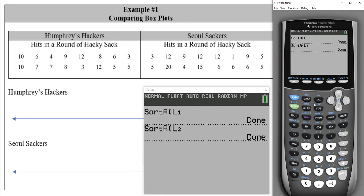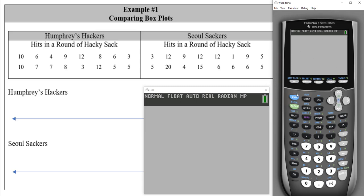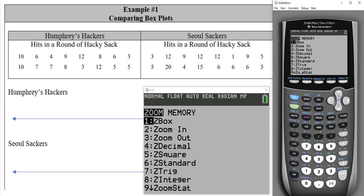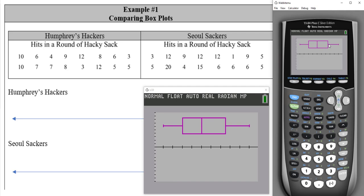Go back to the main screen with second and quit. Now that we've set our stat plot to on and entered our data, hit zoom and scroll down to option nine — zoom stat — and this will pull up our box plot. To see the five number summary values, hit the trace button. You can then view the minimum, Q1, median, Q3, and max by tracing along the box plot.